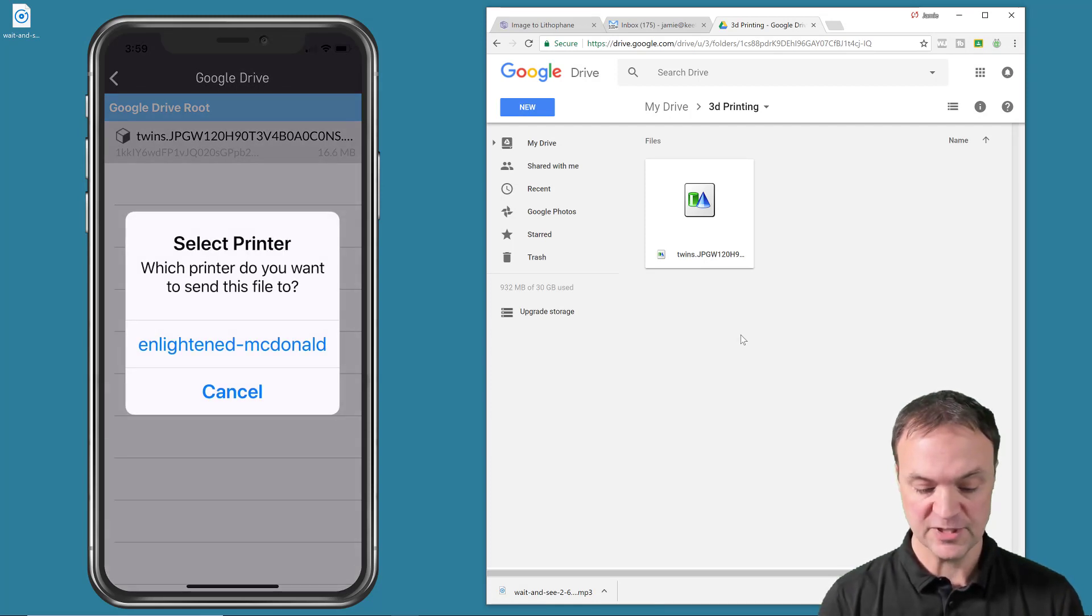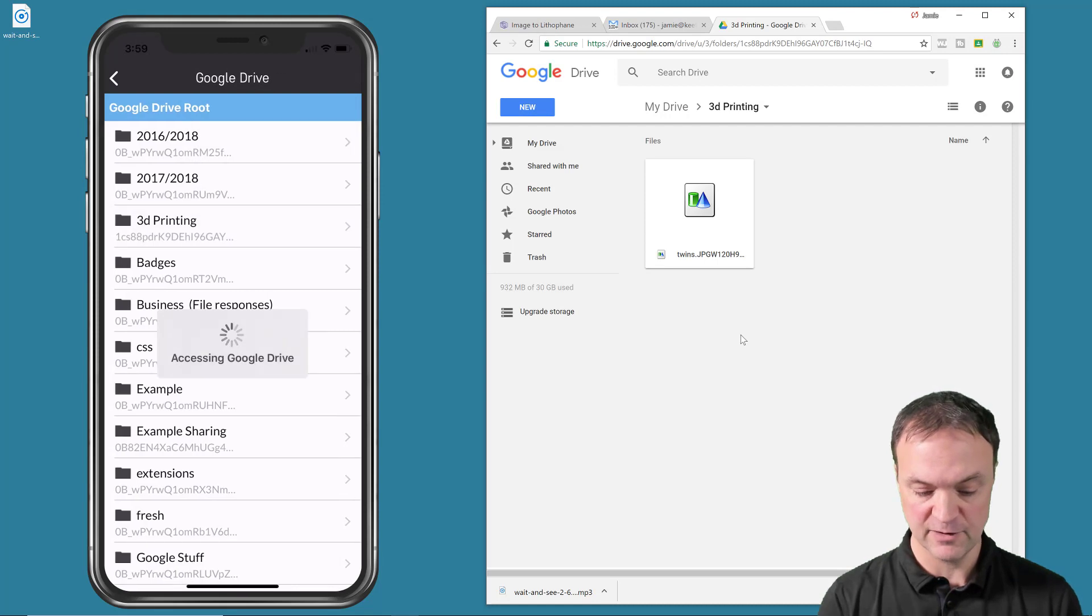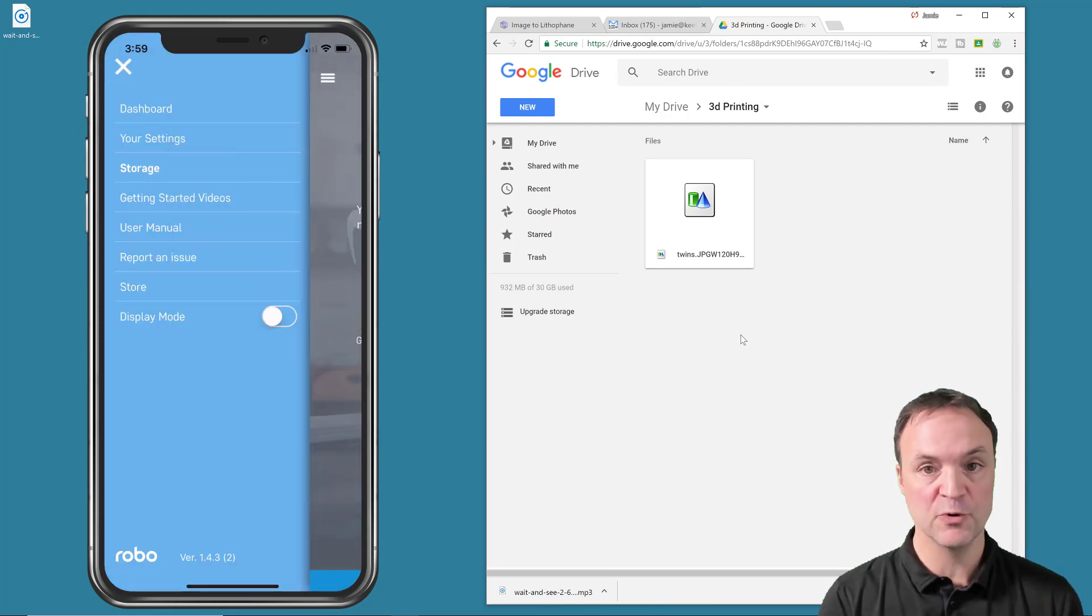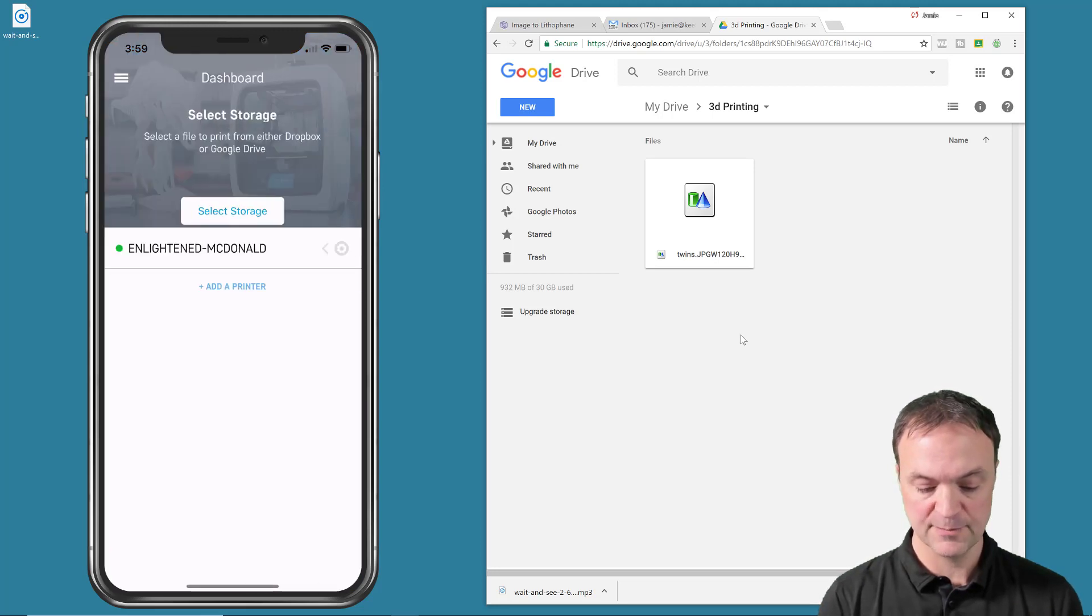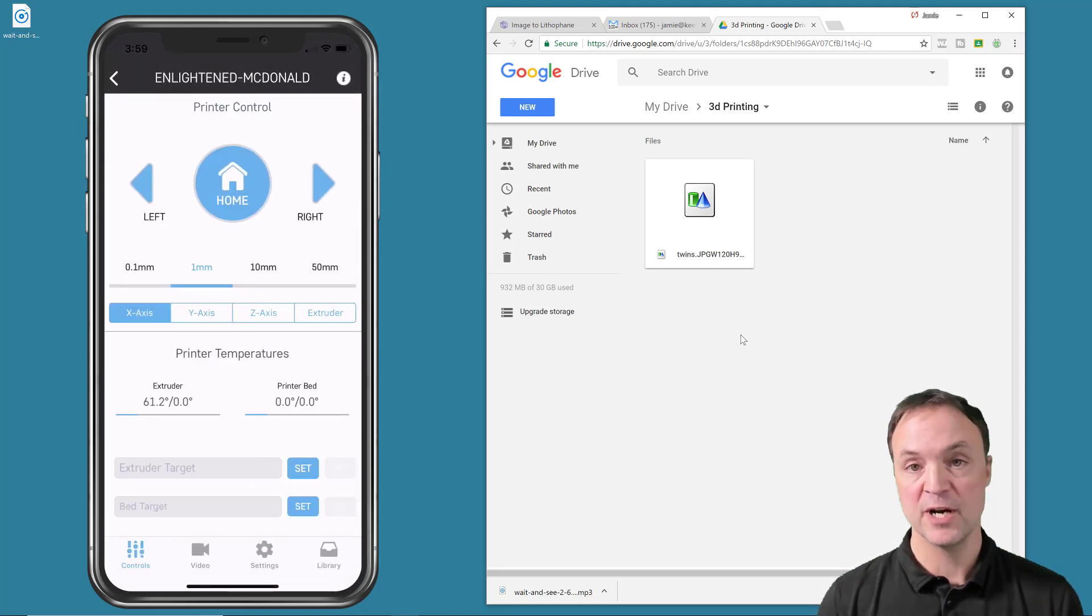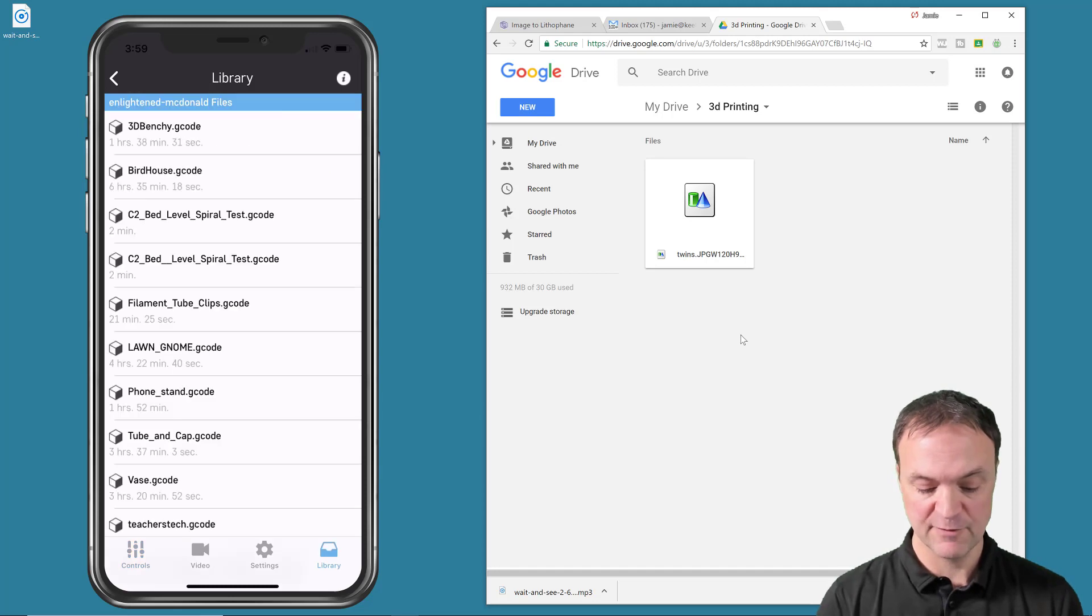So I would connect to the printer. I just select it. I'm just going to hit cancel here because I already have it downloaded and I'm going to go back to the dashboard here.